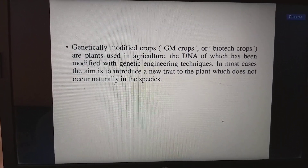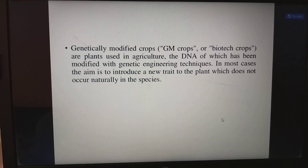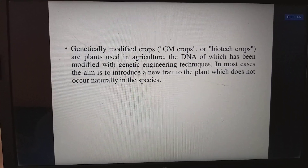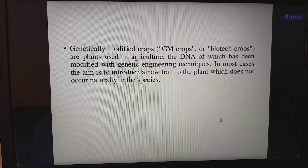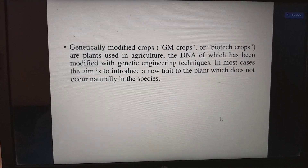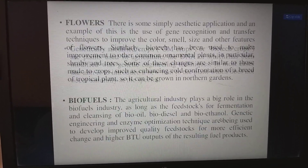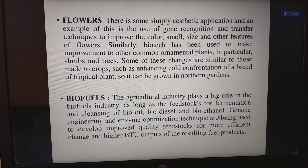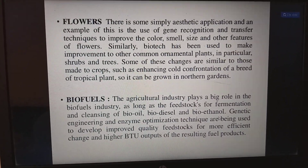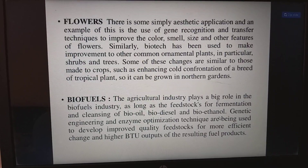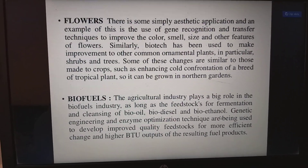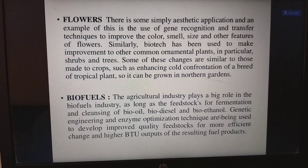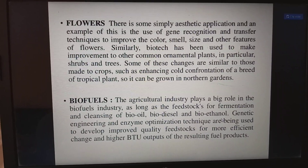Genetically modified crops, also called biotech crops, are plants used in agriculture whose DNA has been modified with genetic engineering techniques. In most cases, the aim is to introduce a new trait to the plant which does not occur naturally in the species. For flowers, a simply aesthetic application uses gene recognition and transfer techniques to improve color, smell, size, and other features. Biotech has also been used to make improvements to other common ornamental plants, particularly shrubs and trees.